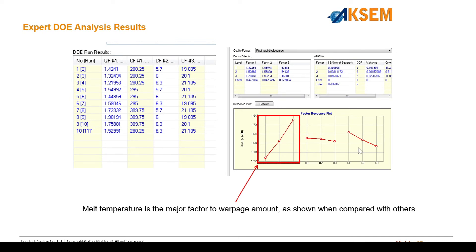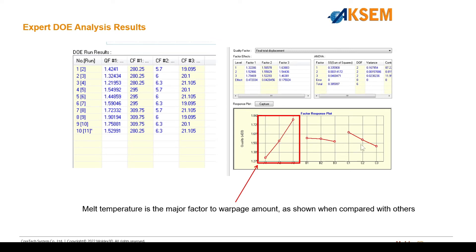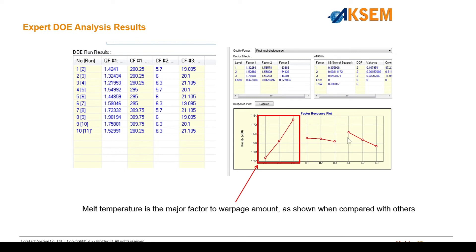The results of this simulation show three different response plots. The first response curve here is the impact of the melt temperature on the warpage, the second one is the impact of packing time on warpage, and the third one is the impact of cooling time on warpage across the three different levels. When comparing them to one another, you can see that the impact of the melt temperature is much more sensitive than the packing time and the cooling time, respectively.